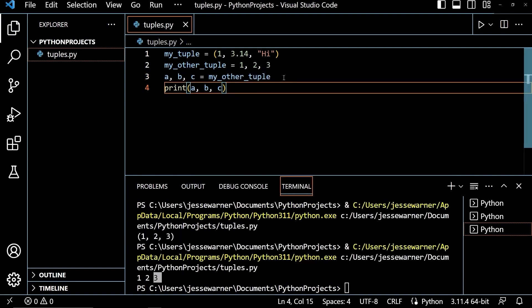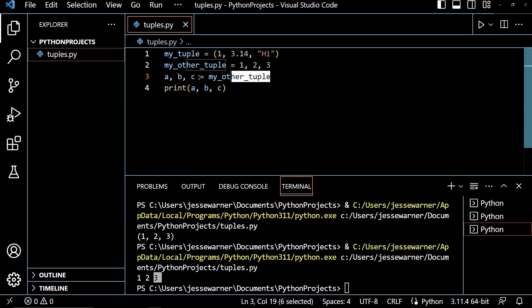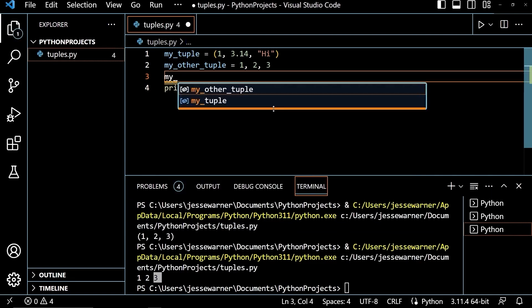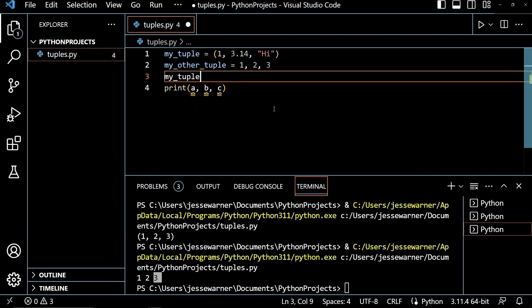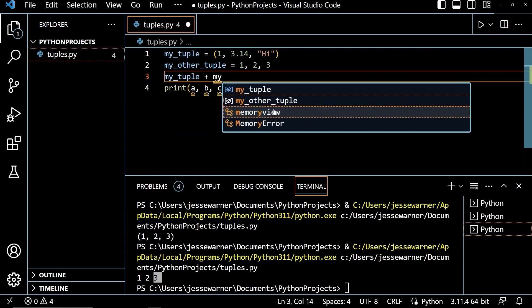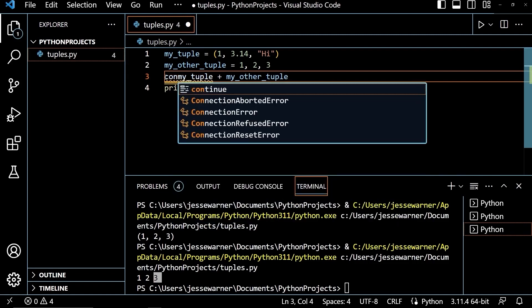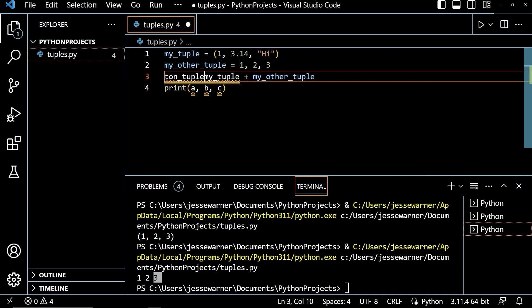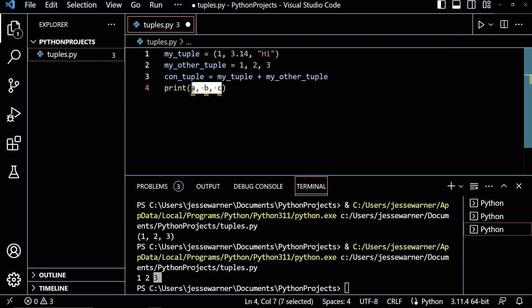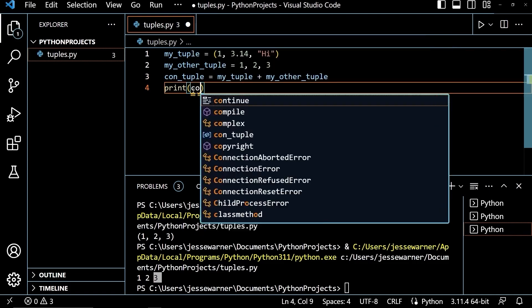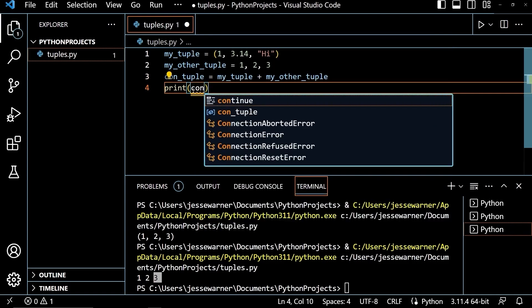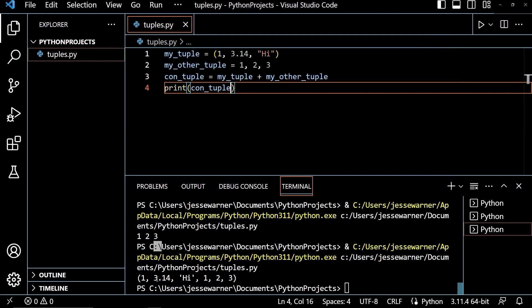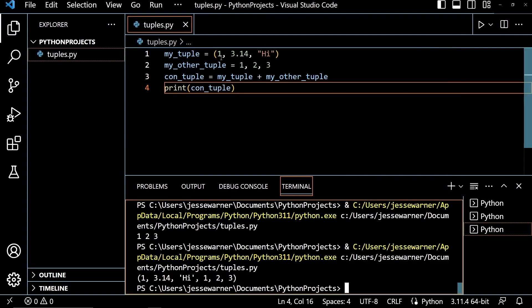We can also join two tuples together using the addition operator. So if I were to put in my_tuple plus my_other_tuple and pass that into a variable that I will call con_tuple, short for concatenated tuple, and then down here in the print function, output the elements of con_tuple. When I run this, we will get 1, 3.4, high, and 1, 2, 3, since both of these tuples are now joined together.